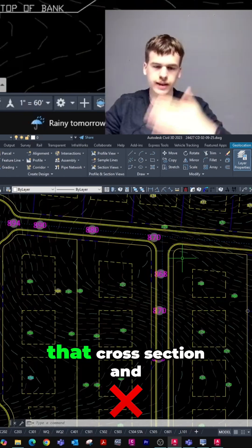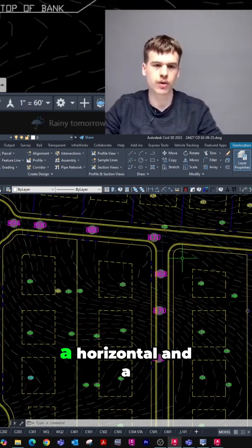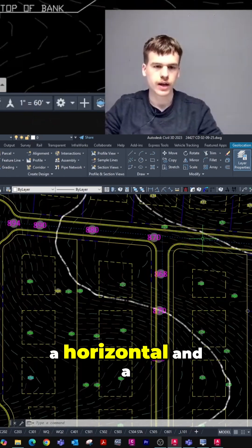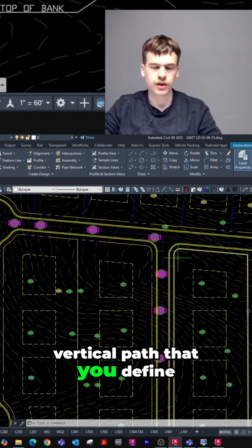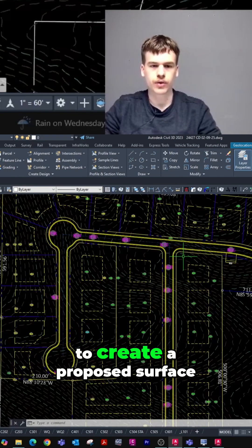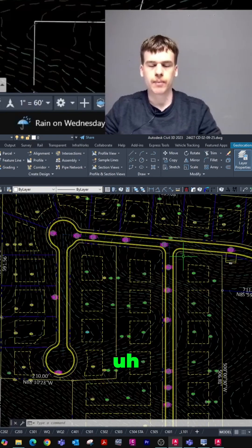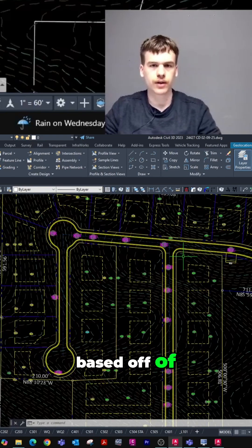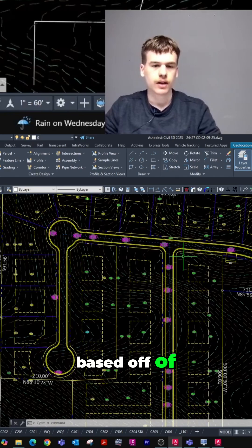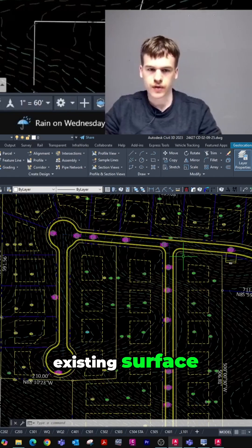It's going to take that cross-section and it's going to follow a horizontal and a vertical path that you define, and then it's going to create a proposed surface based off of an existing surface.